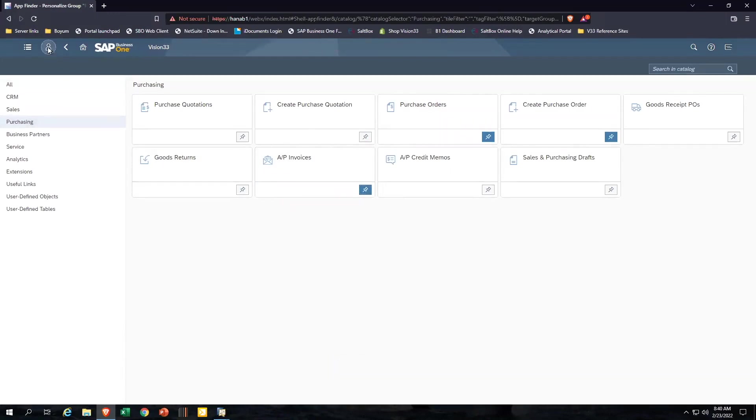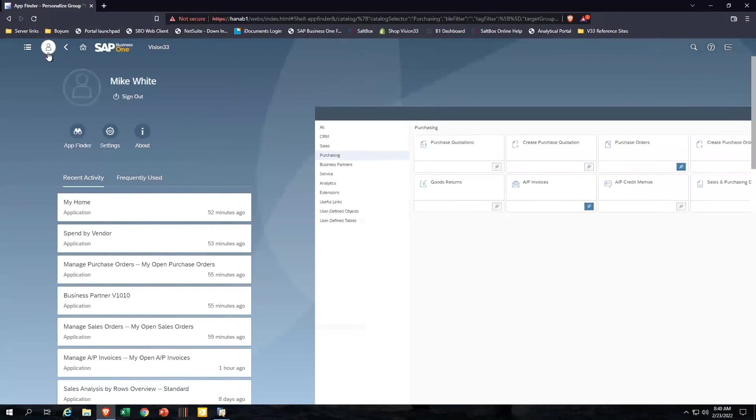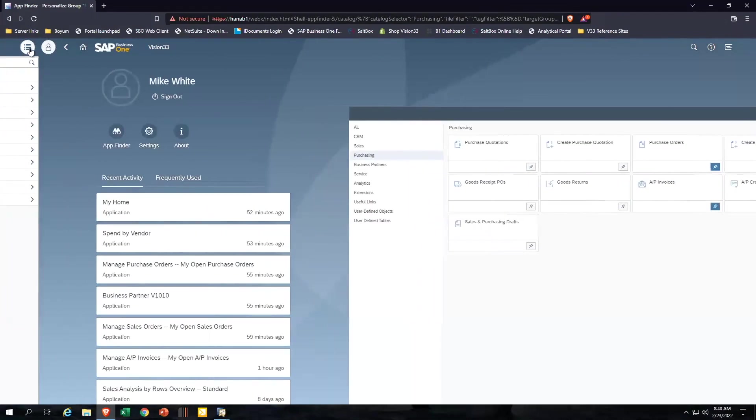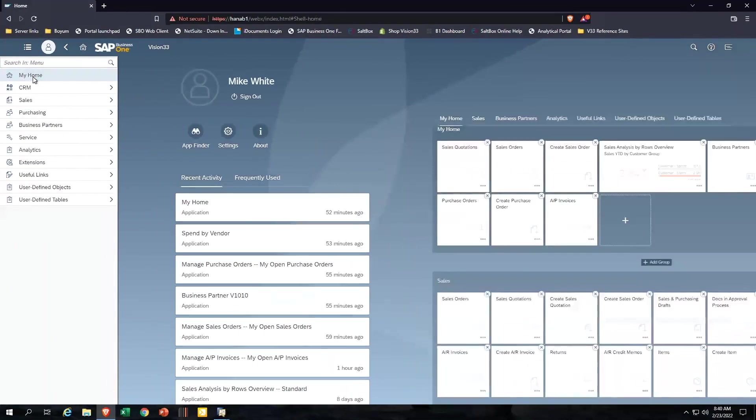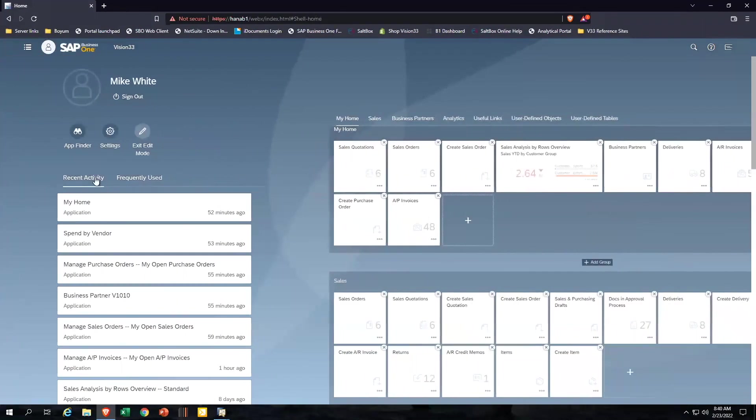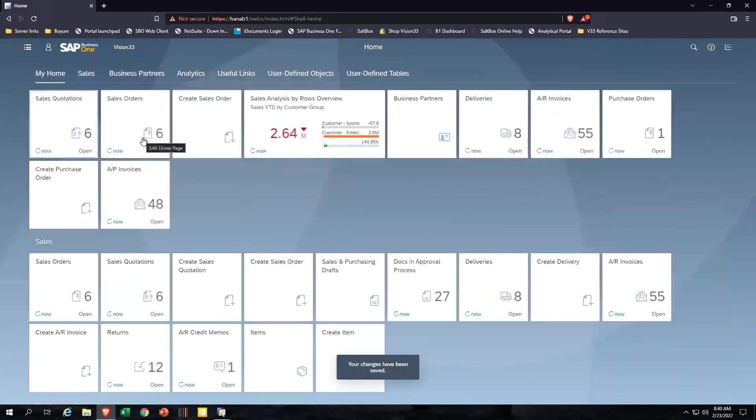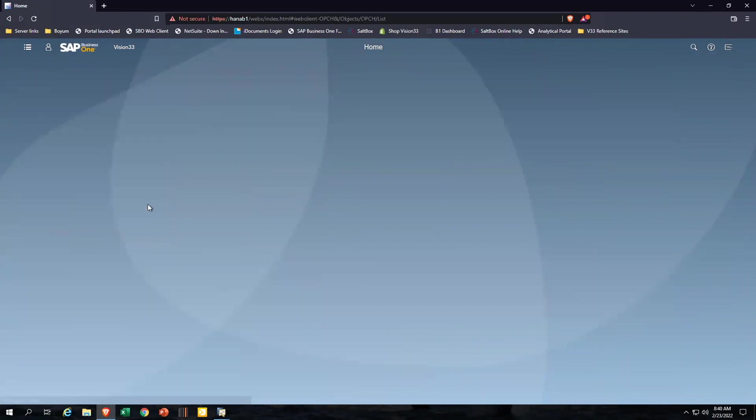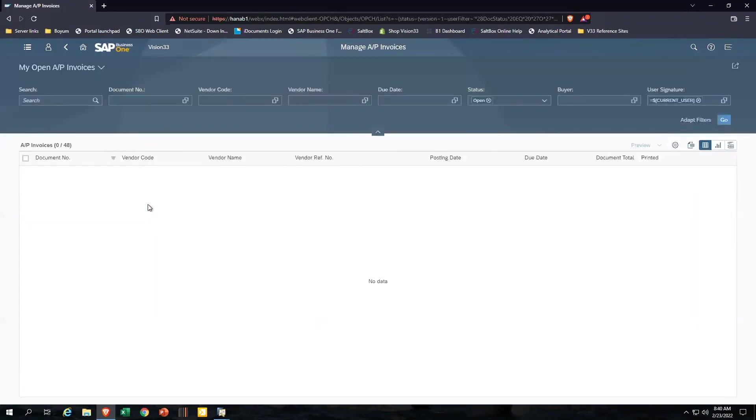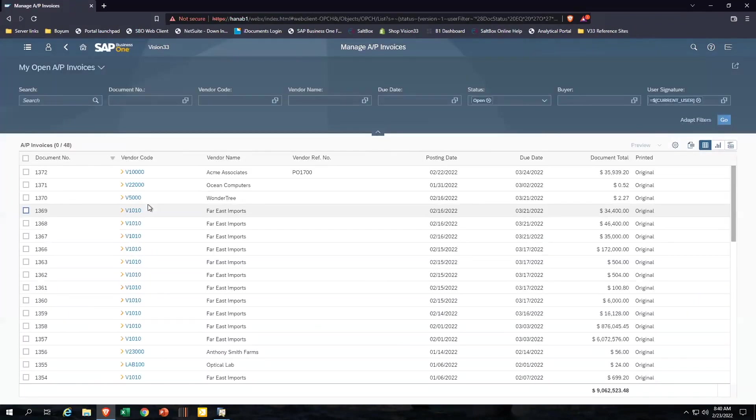Now if we go back to our home screen and exit edit mode, I've got my create a purchase order, and I've got 48 open AP invoices. Now let's just click and let's run a report here. This is what a typical report looks like when you're running it in the web client.